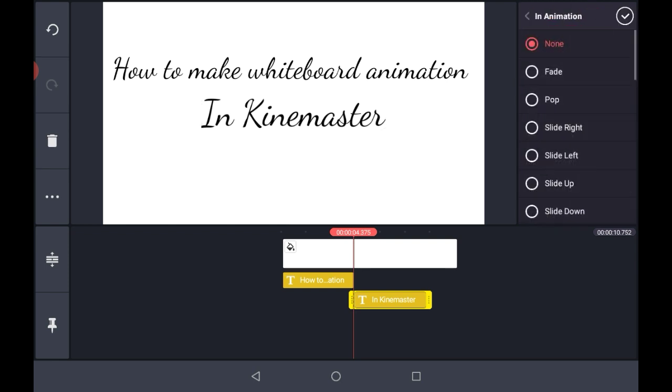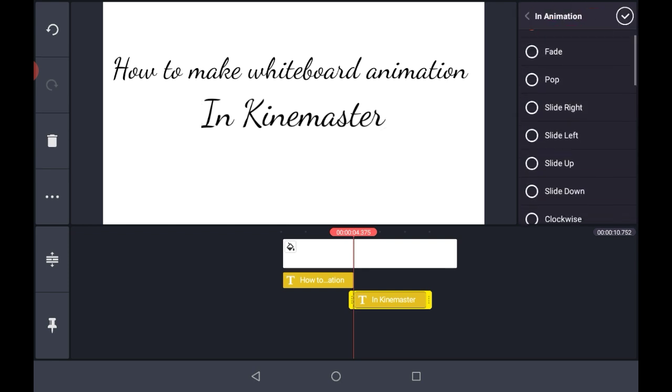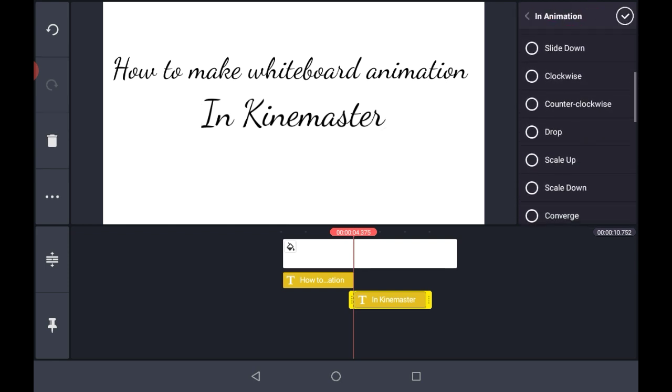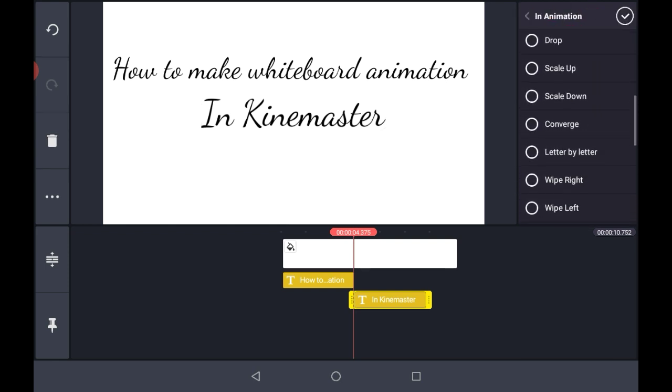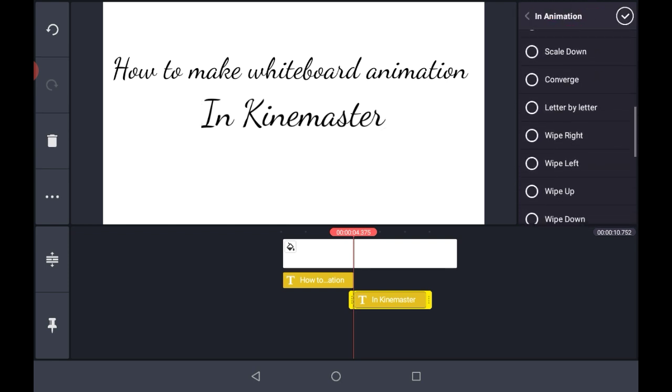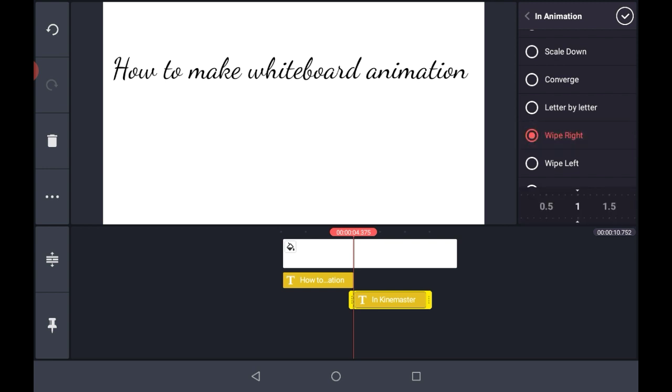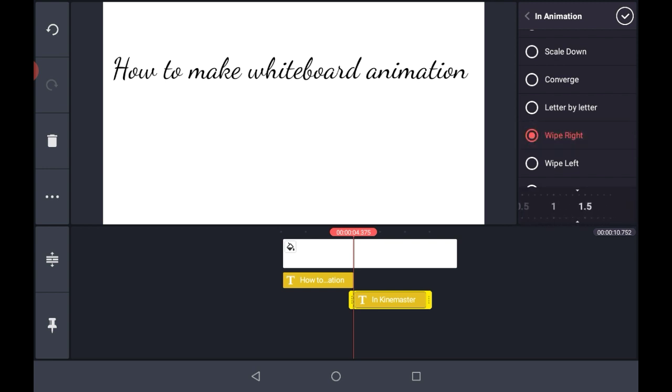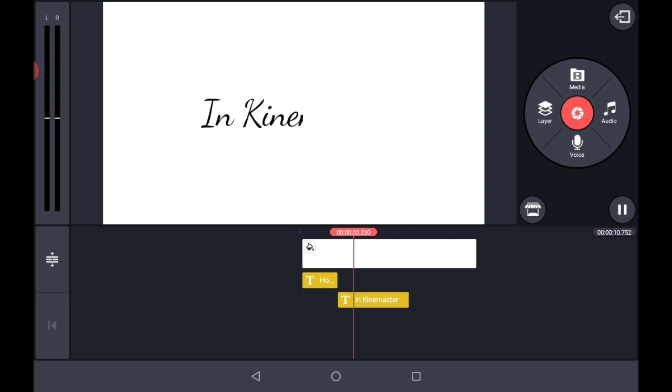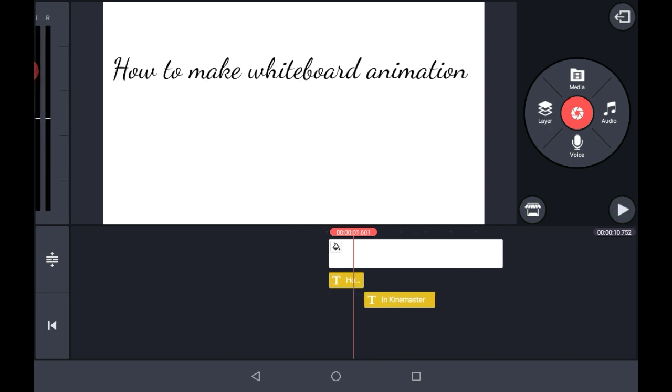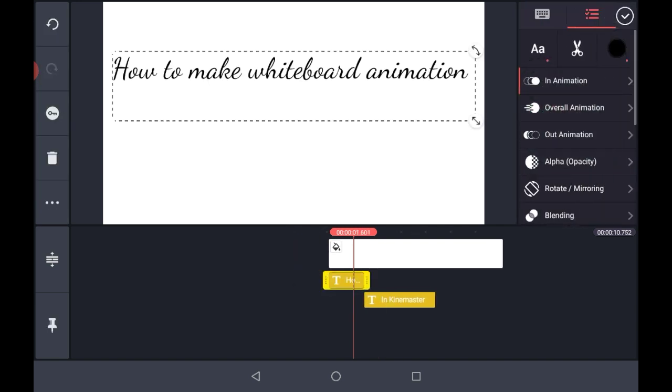Now go to In Animation and select the animation as Wipe Right. Now take a preview of it and select its speed as 2. Now select your first text and expand its time.